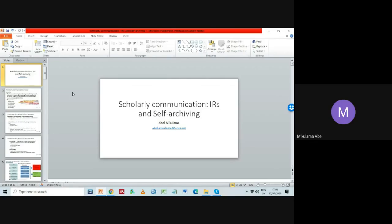If you look at other countries, even just South Africa, you realize that almost every academic and research institution has an IR of some sort to showcase what they're doing. I hope in the next few years it will be the situation in Zambia where every university, every college, every scientific or research institution like ZARI, NIS, and malaria research — all of them should have their own IRs and showcase what they're doing.